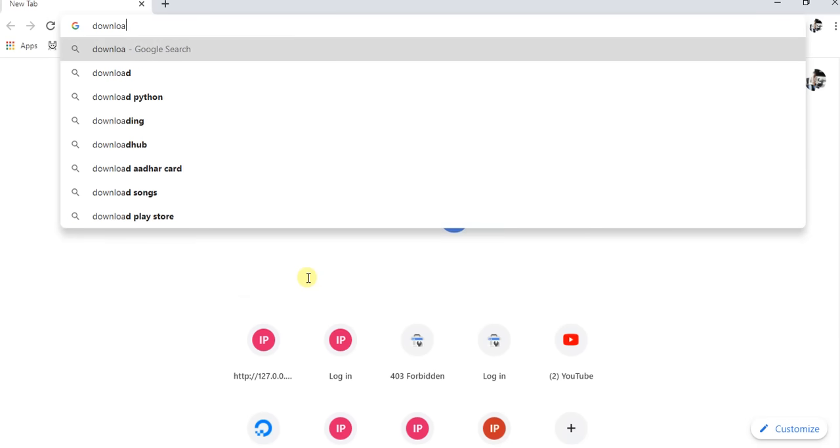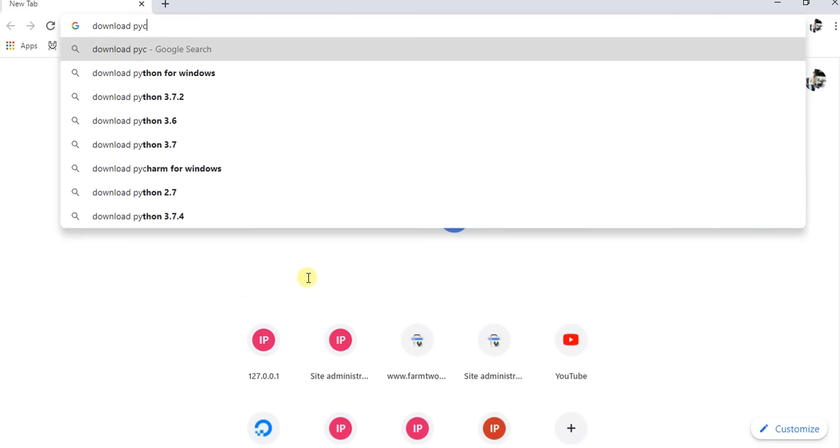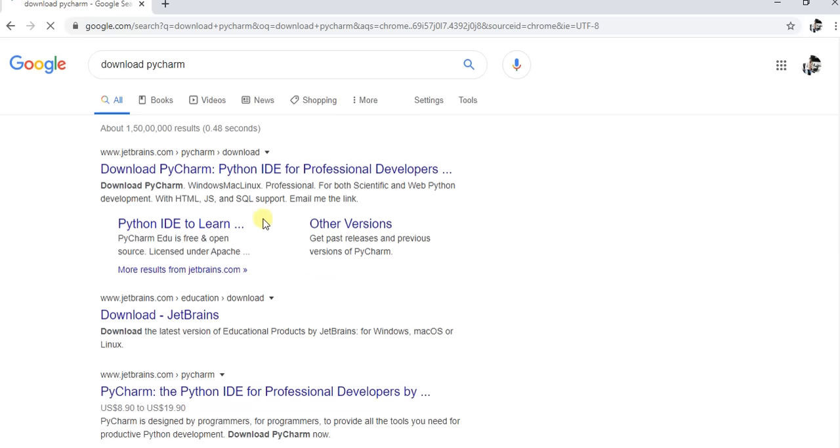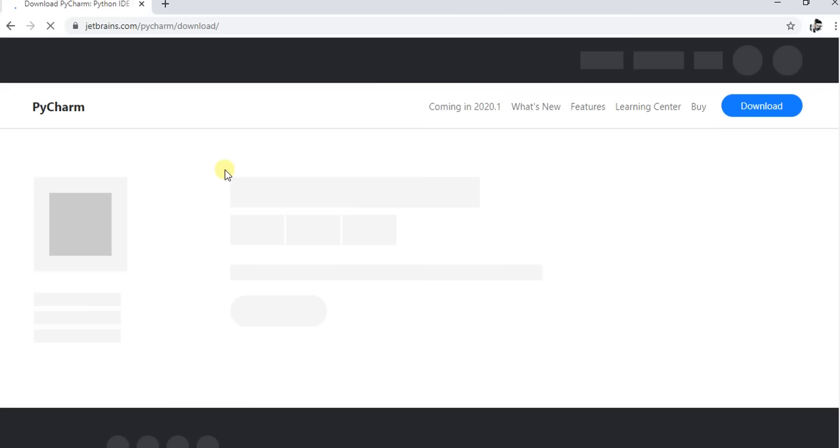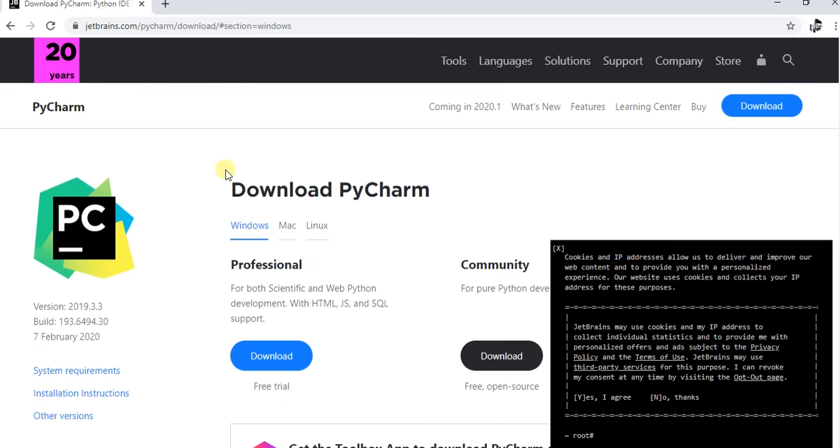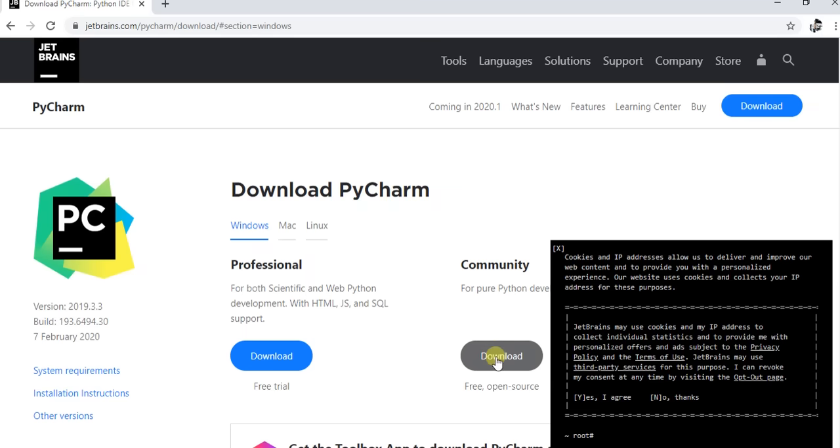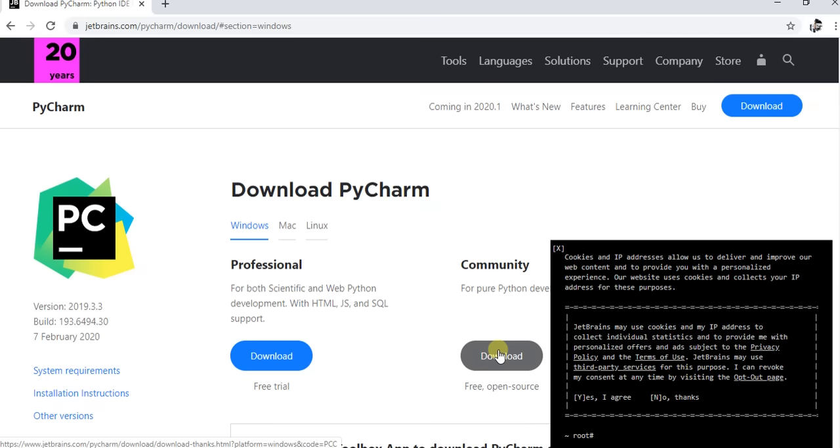We will download PyCharm now. Go to Google and type download pycharm and press enter. Click on download PyCharm, Python IDE for professional developers link. Click on the download link under community to get the free version. The exe file will start downloading.